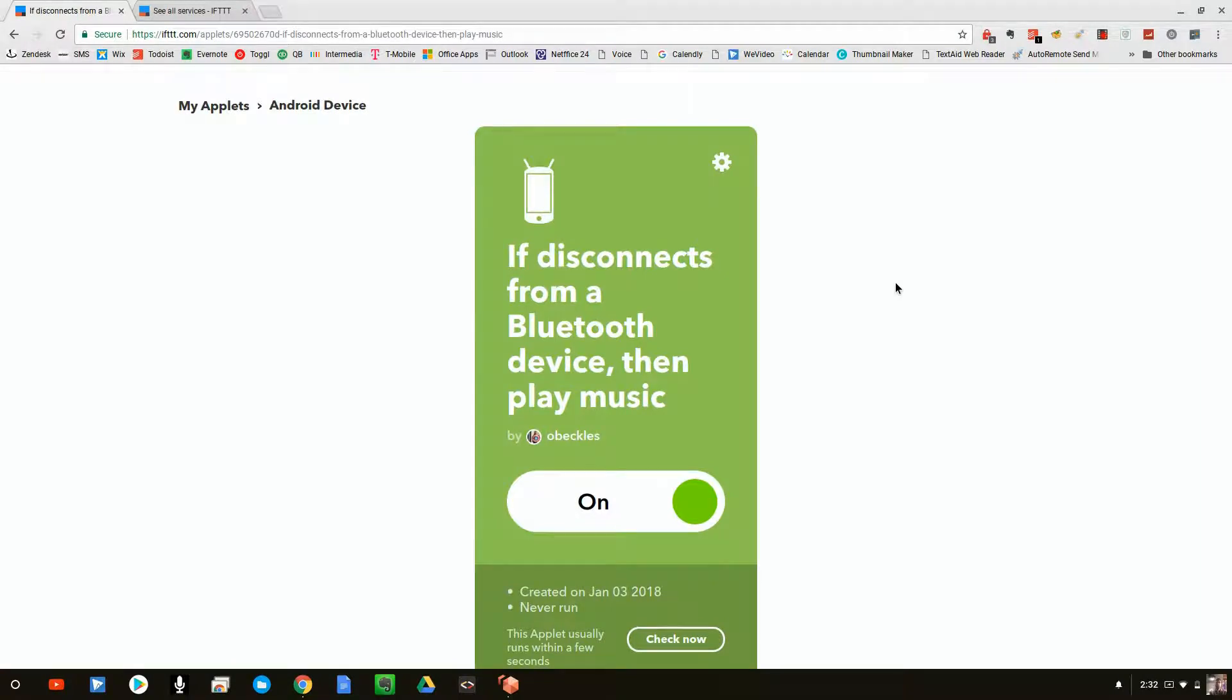So what good was this little program? If something disconnects, it plays some music. Well, it actually saved me $300. How is that you ask?